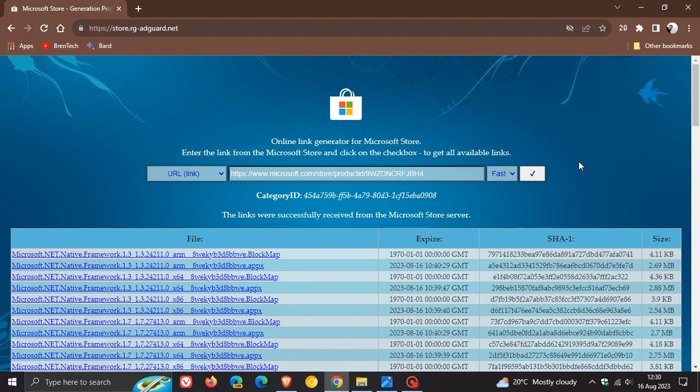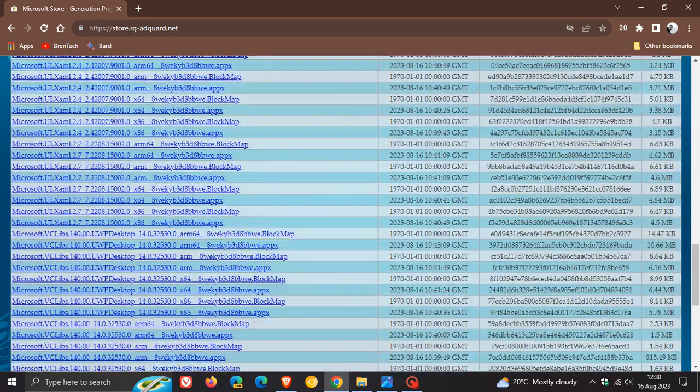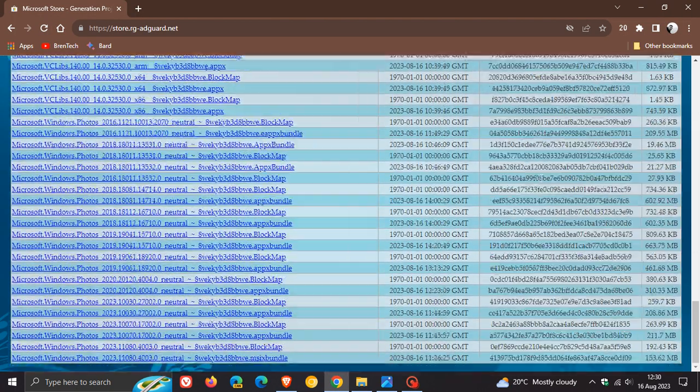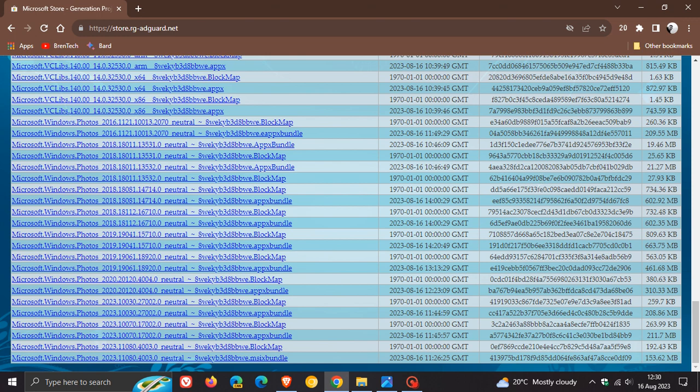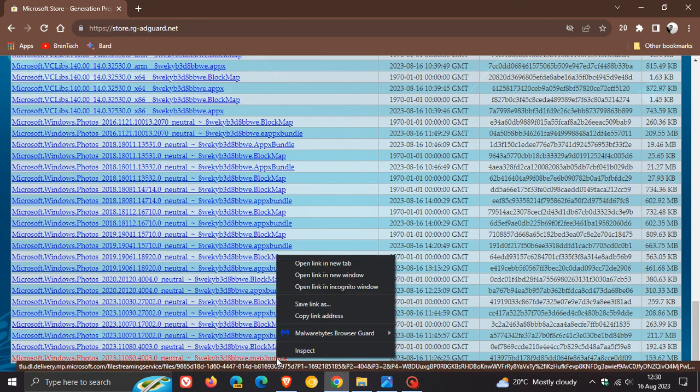Now what we need to do on this page is we need to scroll right down to the bottom after these links have been generated. And this is the link right at the bottom of the page that you're looking for. All you do is right click on that and click save link as.